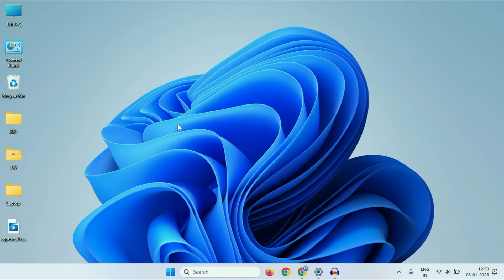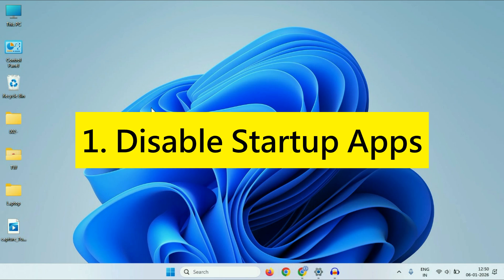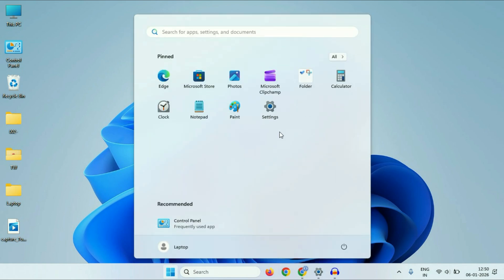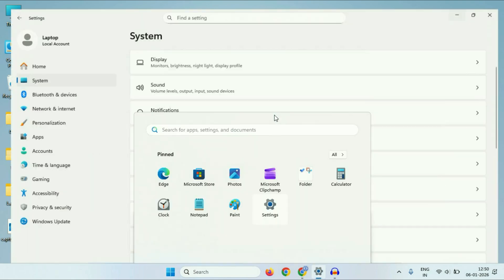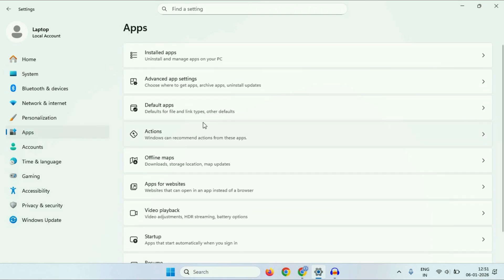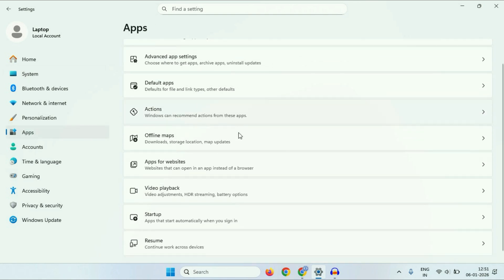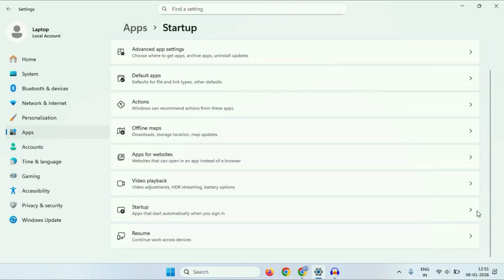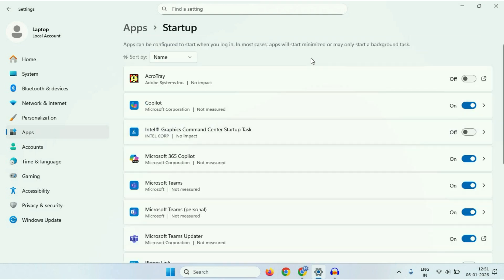Let's start with our first method: disable startup apps. For this, you have to click on the Windows icon, then click on the Settings option. On the left side, click on Apps. Then on the right side, you will see this option — startup apps that start automatically when you sign in. Click on this option. You have to disable the unnecessary startup applications.